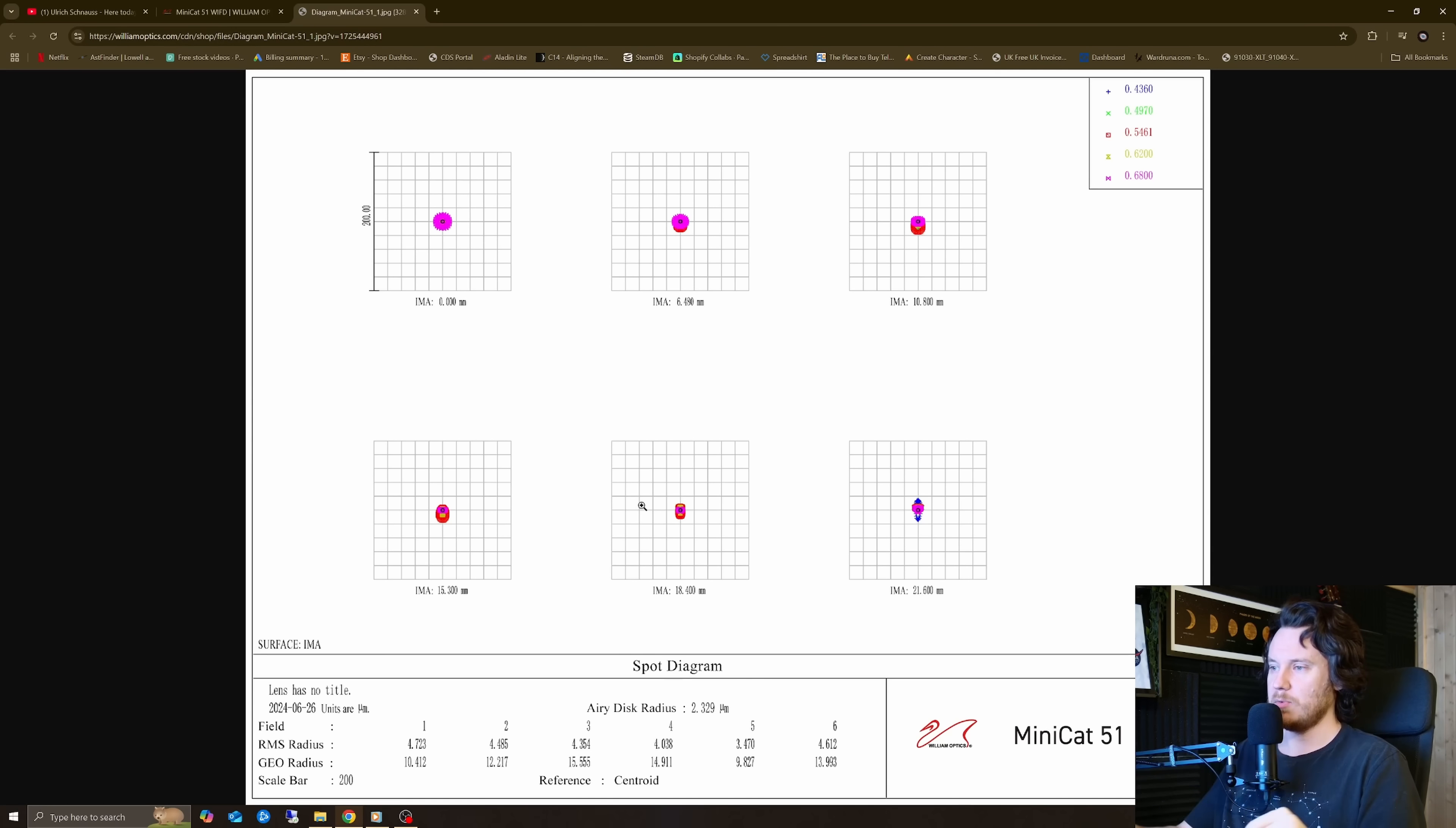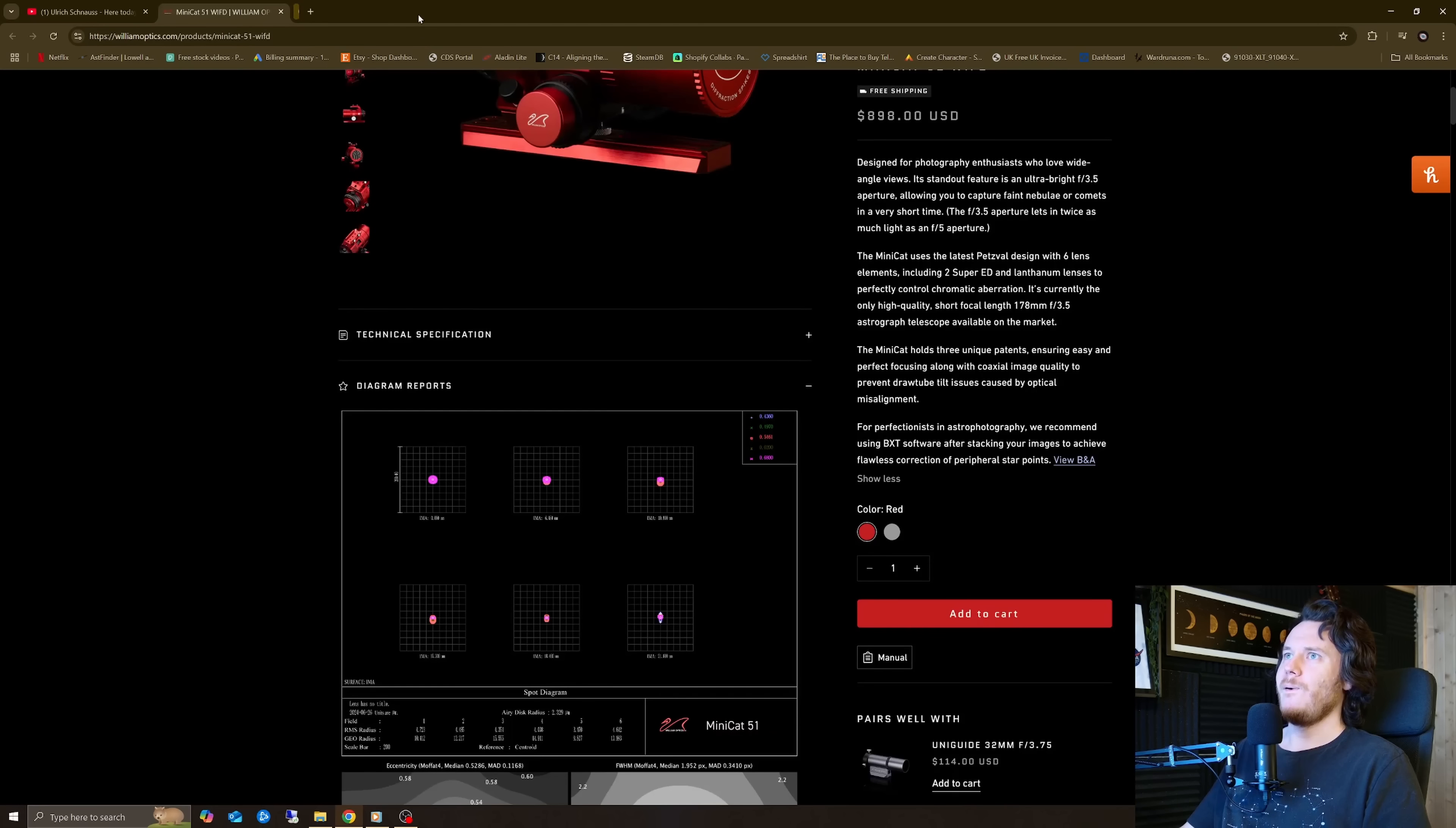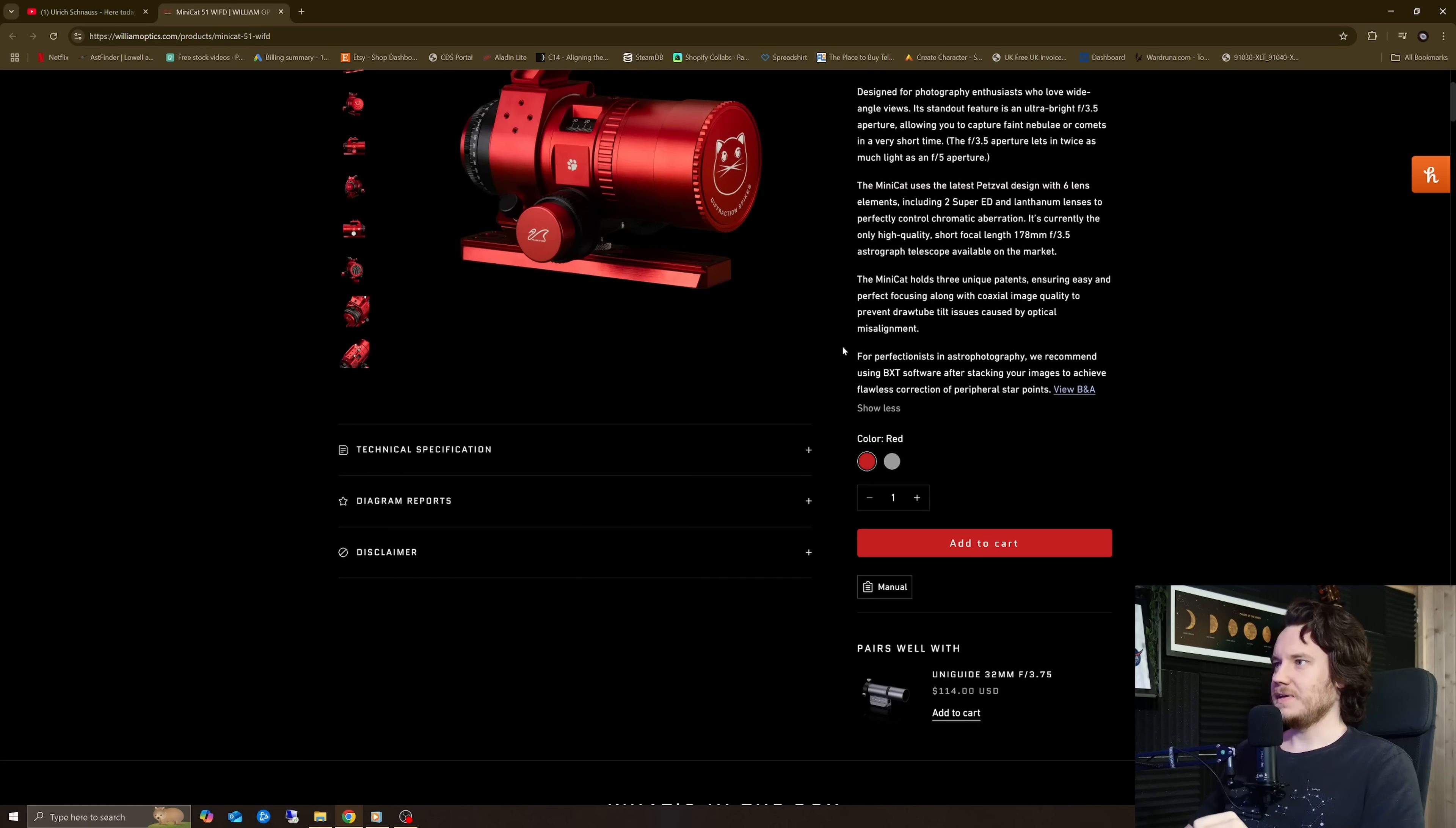Which is fair enough. It's not something totally uncommon that you'd see sometimes spots in the center being slightly larger than spots a little bit away from center. Especially with Petzval telescopes. But equally, it's reasonably large sized spots, but I'm sure it can do the business when paired with a correct sampling ratio camera.